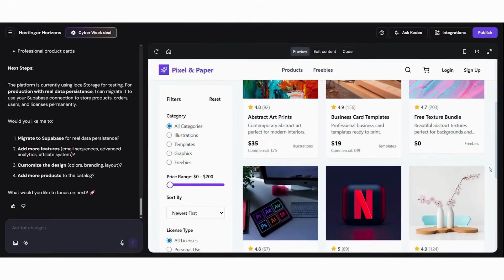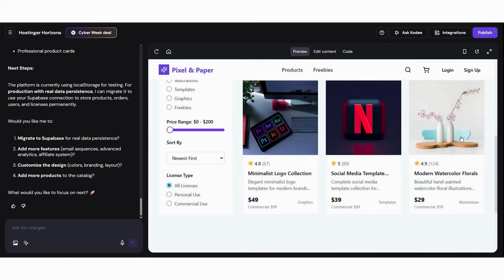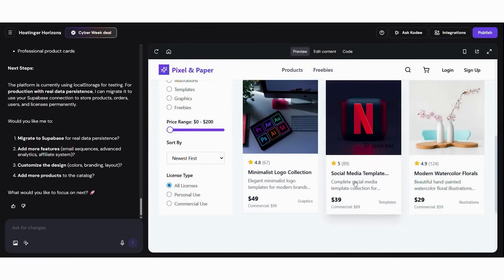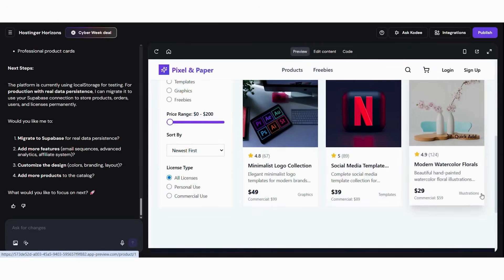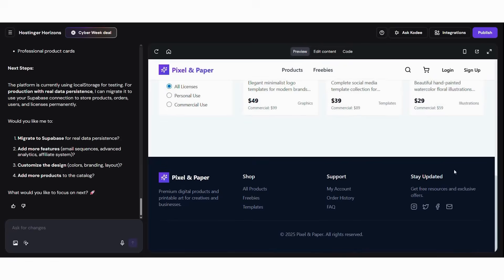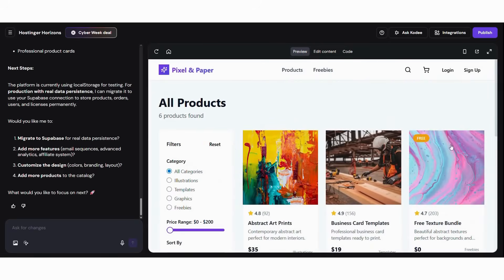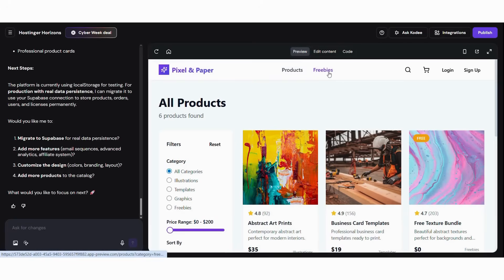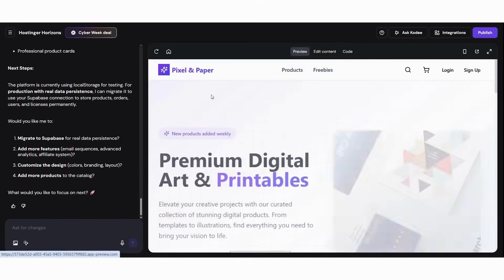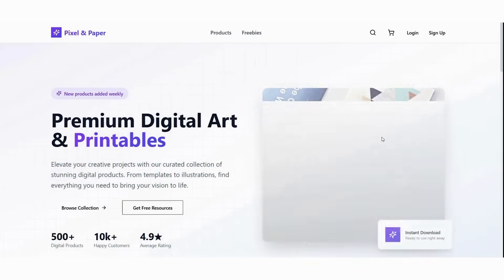Subsequently, it provides built-in marketing tools and customer analytics. Moreover, it includes licensing management and copyright protection features. Finally, it offers instant publishing to make your store live immediately. The key advantage is that you never need to think about technical digital commerce implementation. As a result, you can focus entirely on creating amazing digital products and serving your customers rather than learning complex platform configurations.